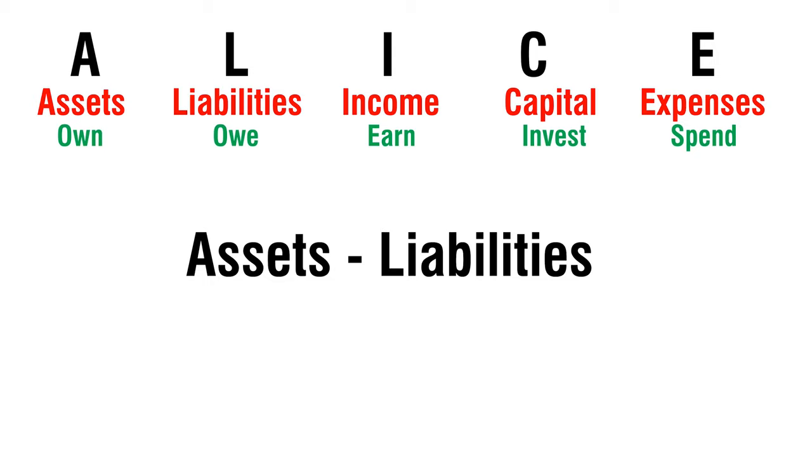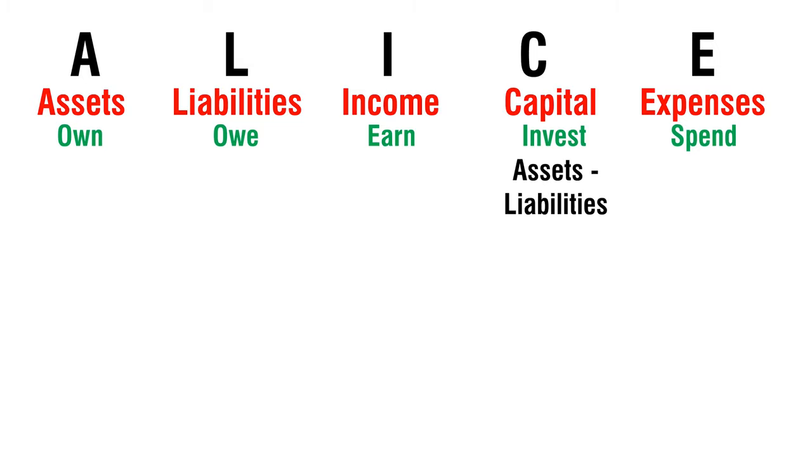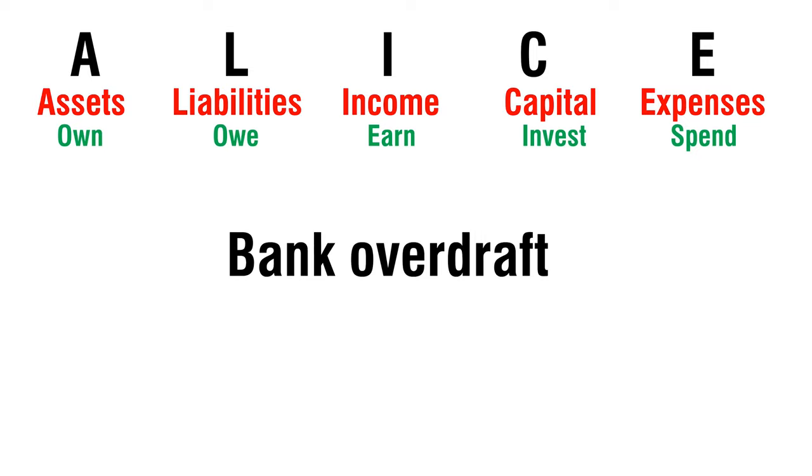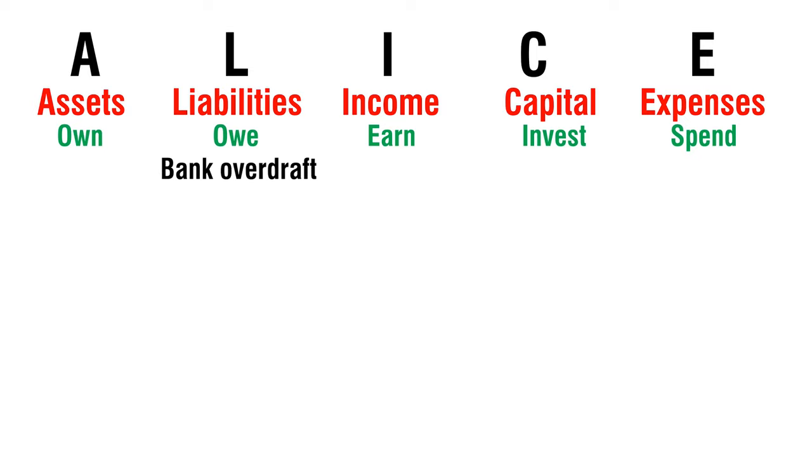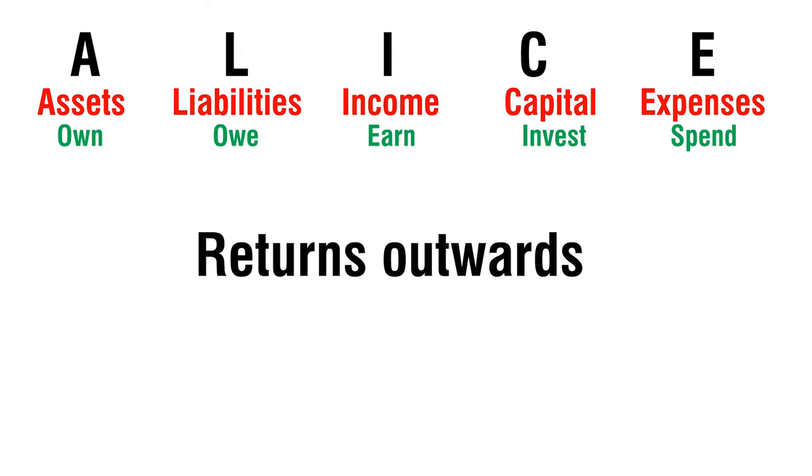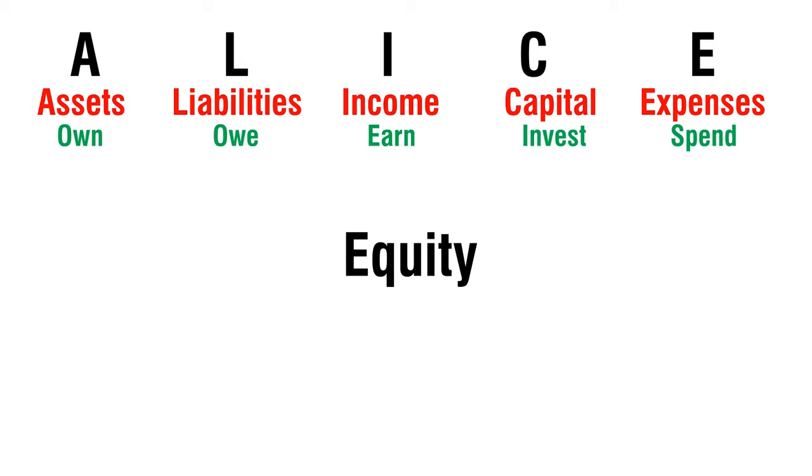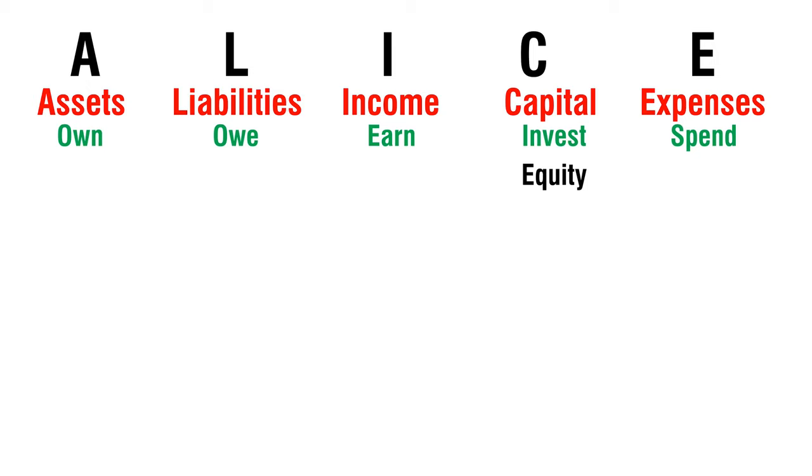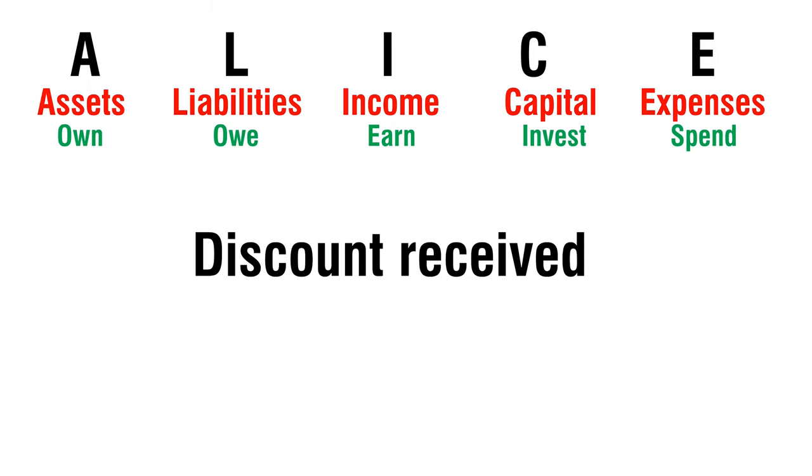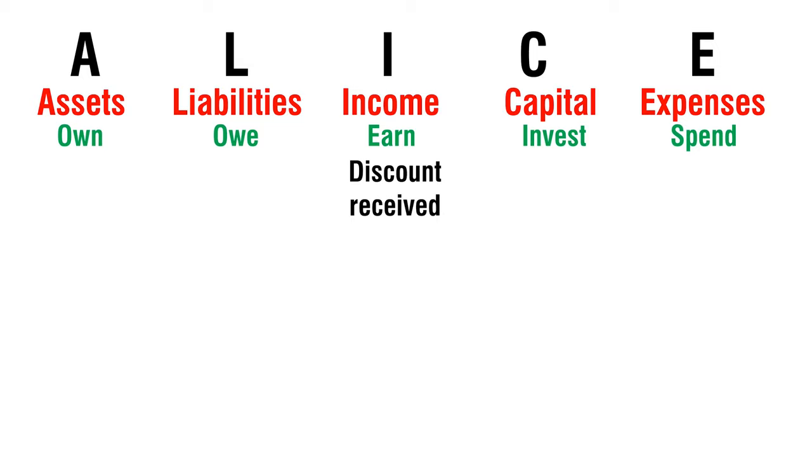Assets Minus Liabilities - Capital. Bank Overdraft - Liability. Returns Outwards - Income. Equity - Capital. Discount Received - Income.